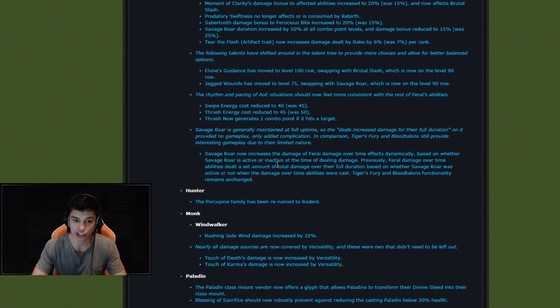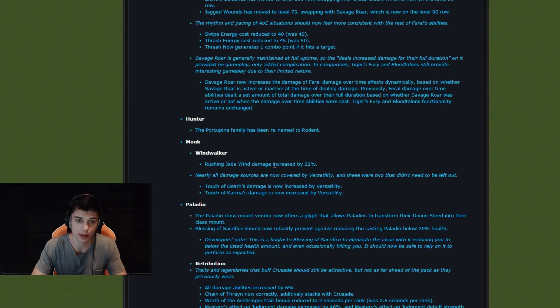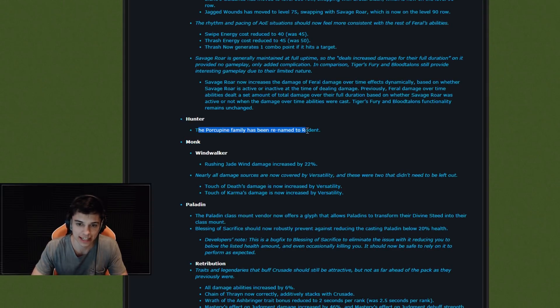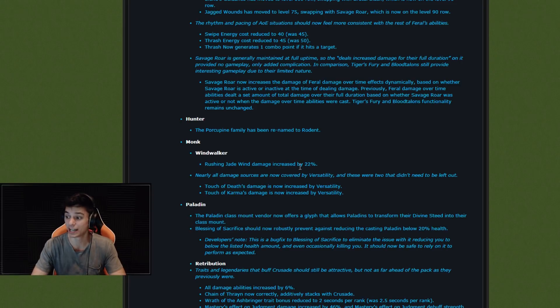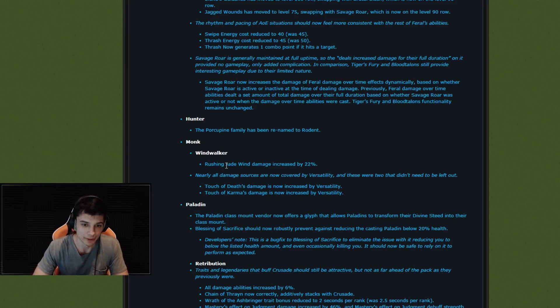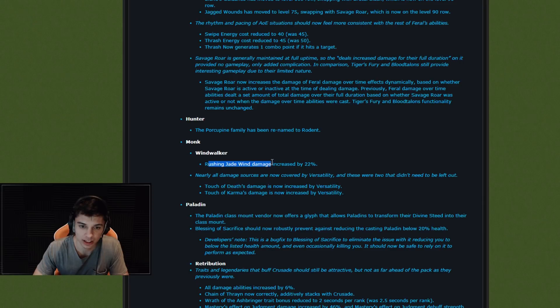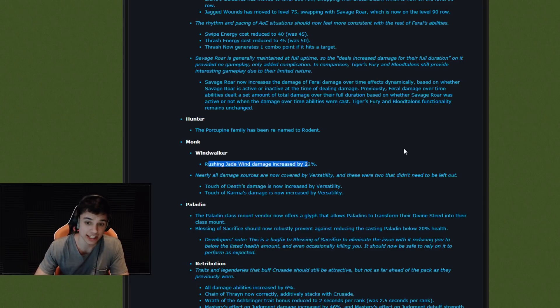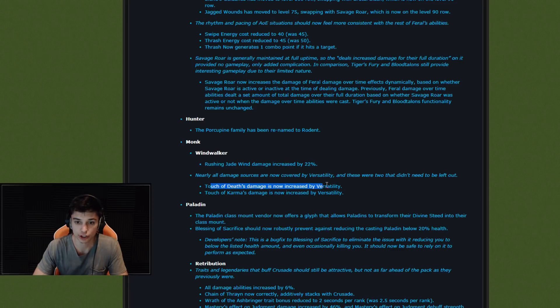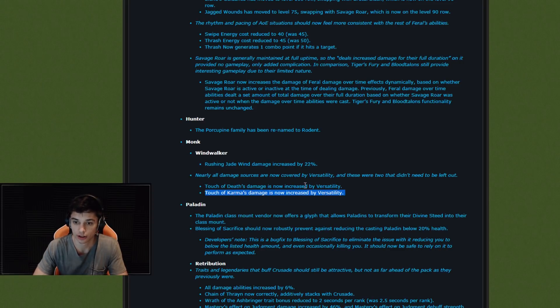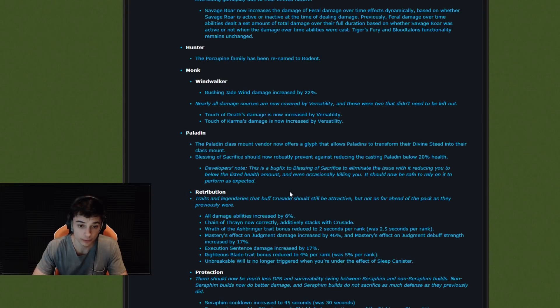I'm going to keep scrolling through here. I want to see if there's any mage changes. This is actually the first time I've looked at these changes. Hunter - Porcupine Family has been renamed to Rodent. Wow, big Hunter changes there. What a surprise. Monk, Windwalker, Rushing Jade Wind damage increased by 22%. So yeah, Windwalker Frost DK might be really, really good now. Touch of Karma's damage is now increased by versatility. So some buffs to Windwalkers as well.